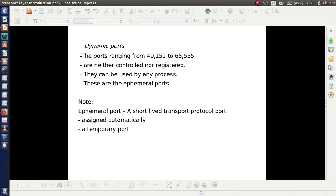Dynamic ports are also known as ephemeral ports. Ephemeral ports are short-lived transport protocols — they are assigned automatically and are for temporary use only. Once the need is over, these port numbers are released and can be used by other processes.